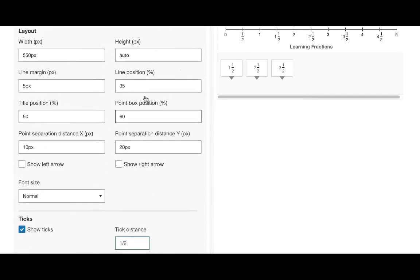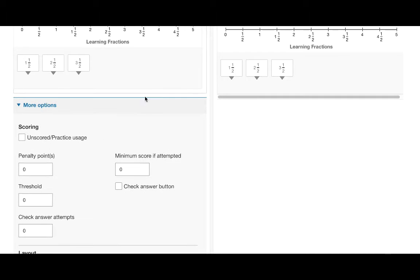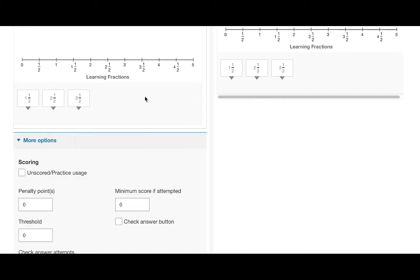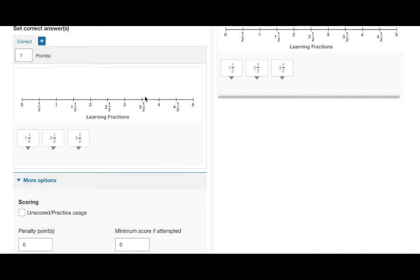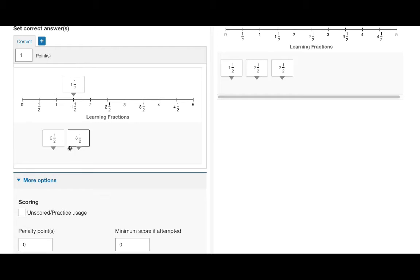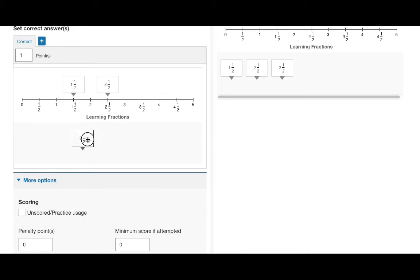We are now ready to validate our question. We can scroll back up to the set correct answers section. Here you will see the number line and the possible responses. Now we simply drag the correct responses to the number line and the validation is set.